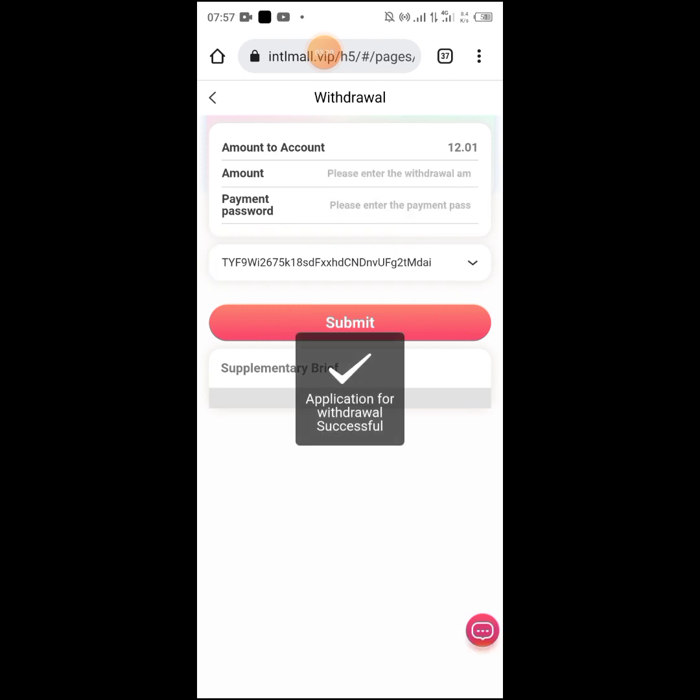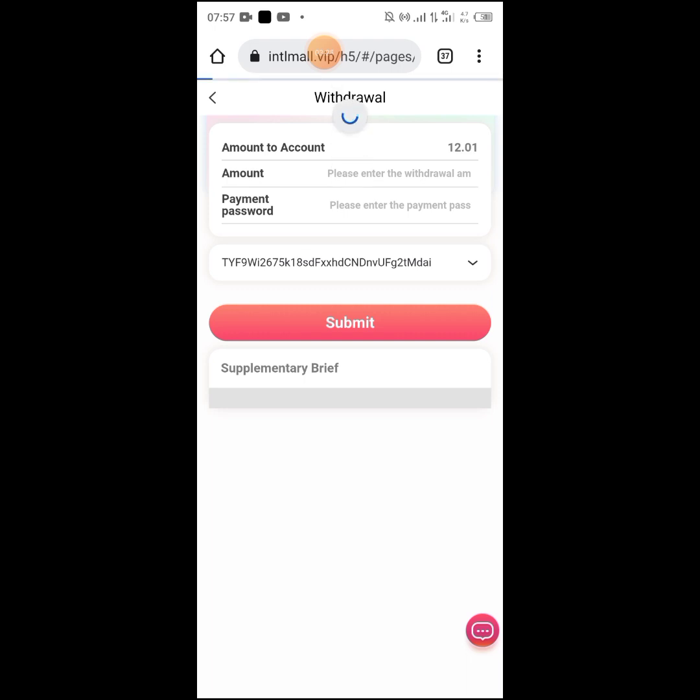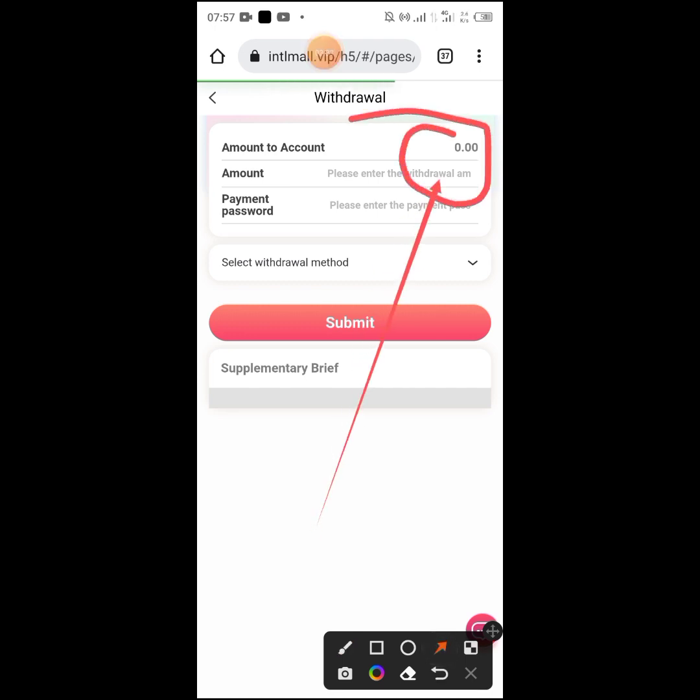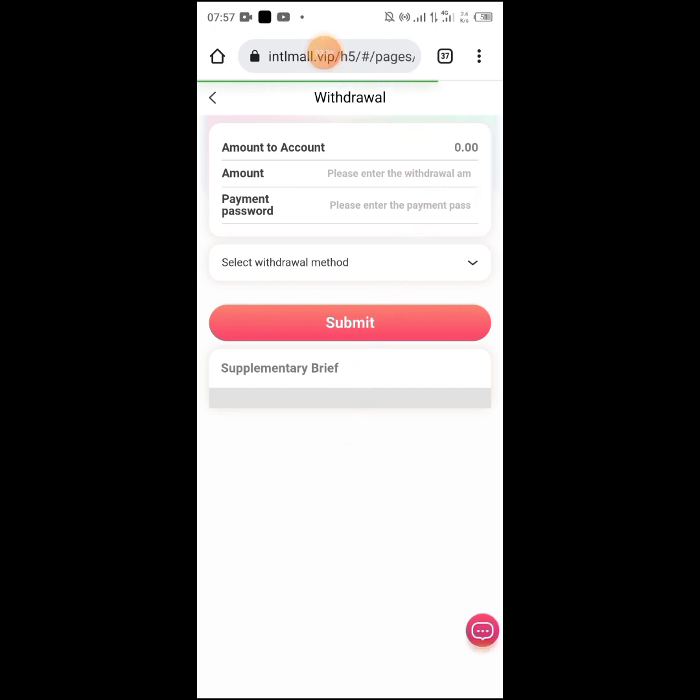Or the money can go to your Trust Wallet. Once it's ready to withdraw, if you're starting fresh with zero balance, after you submit your information, the money will arrive within three minutes.